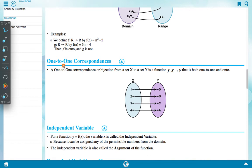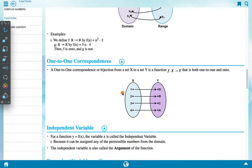One-to-one correspondence or bijection: A function f from set x to set y is a function that is both one-to-one and onto. This can be represented by a simple figure where each element in x maps uniquely to an element in y, for example: 1→d, 2→b, 3→c, 4→a.